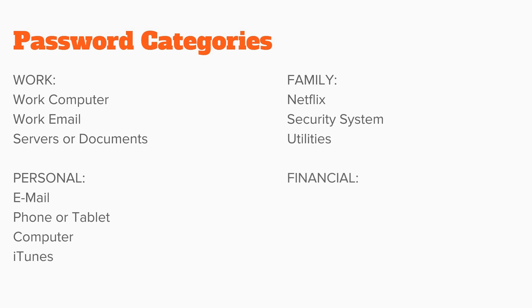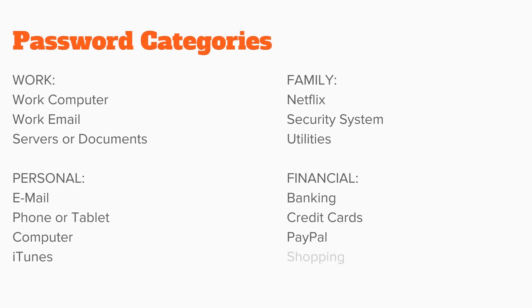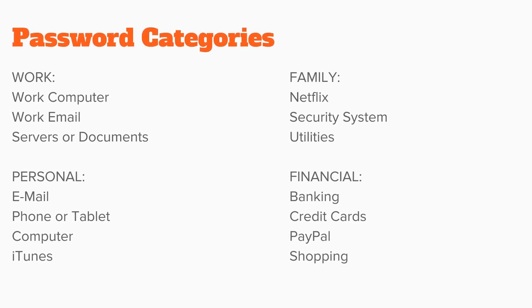You would also create a fourth financial password for online banking, credit cards, PayPal, and shopping.